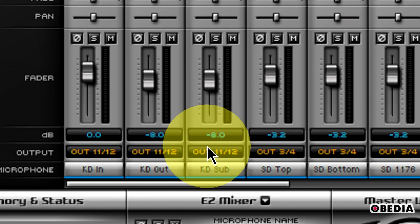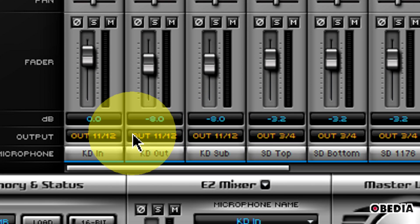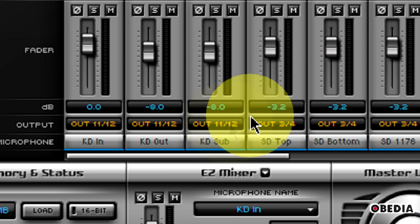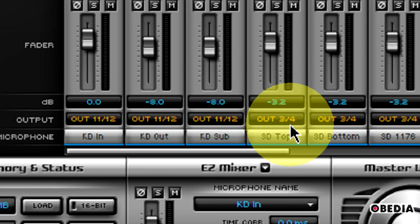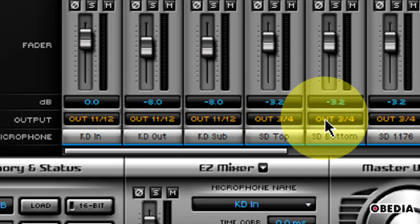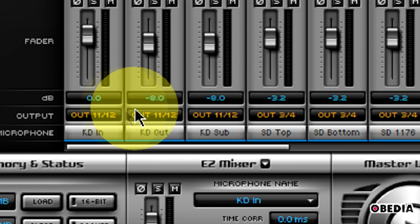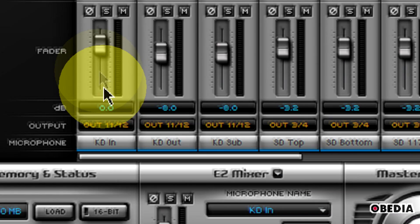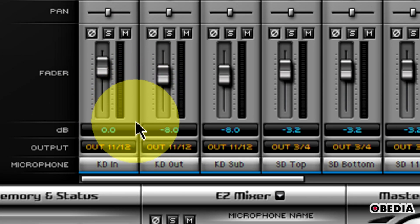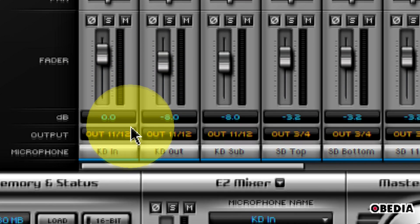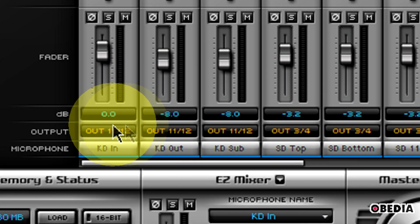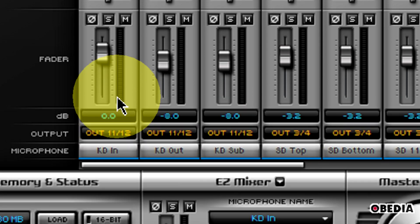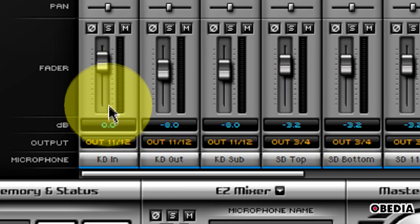So now I've sent each of my kick drums to Out 11-12, and then as I move down the list, I have access to my snare drum top, bottom, and so forth. This allows me to get really creative with the routing that I am using for these virtual instruments inside of Superior Drummer.